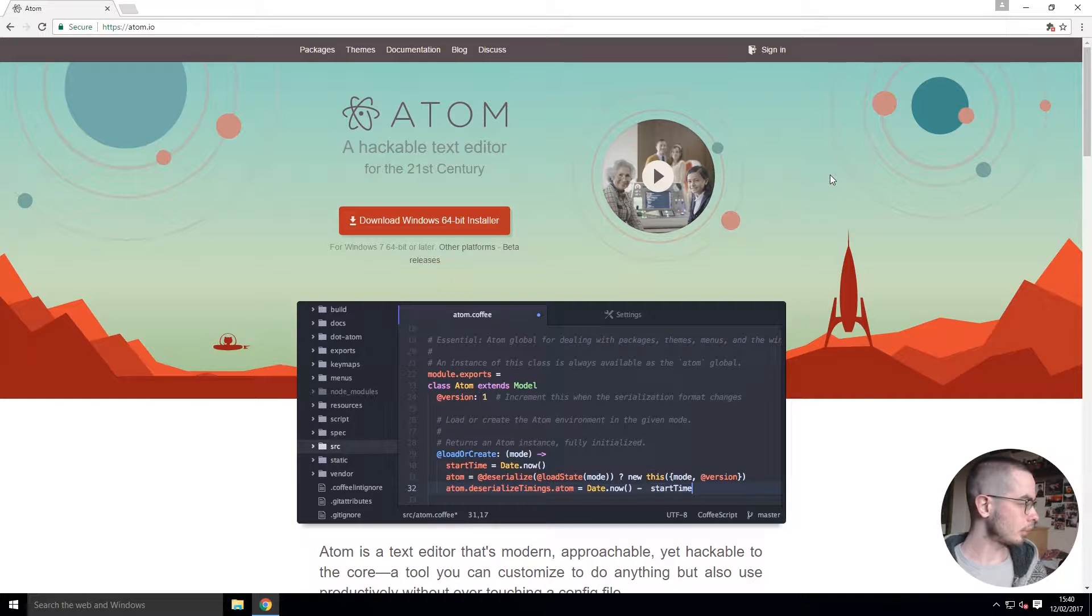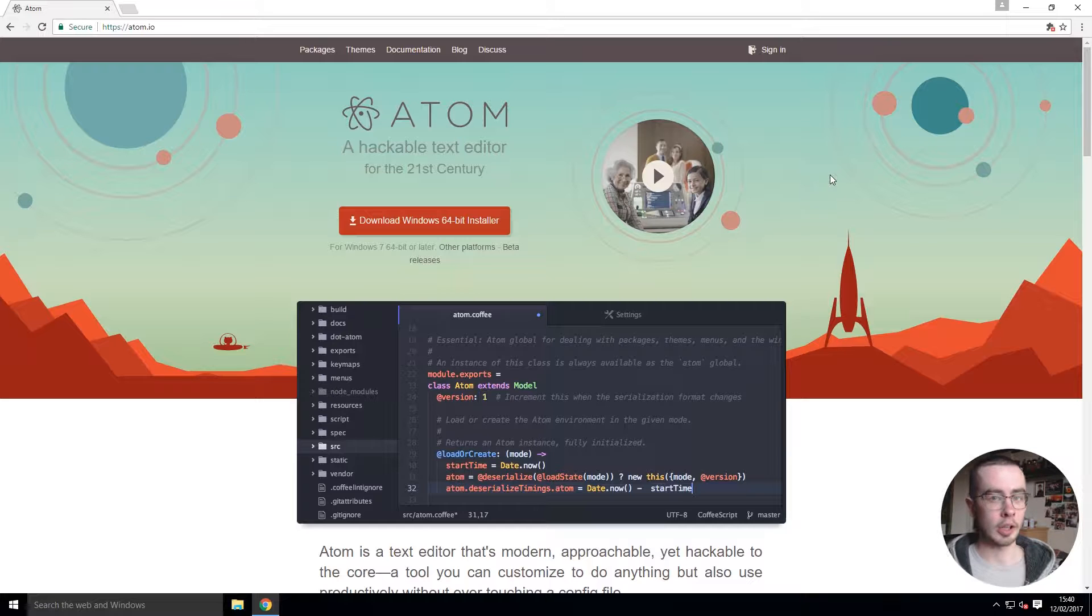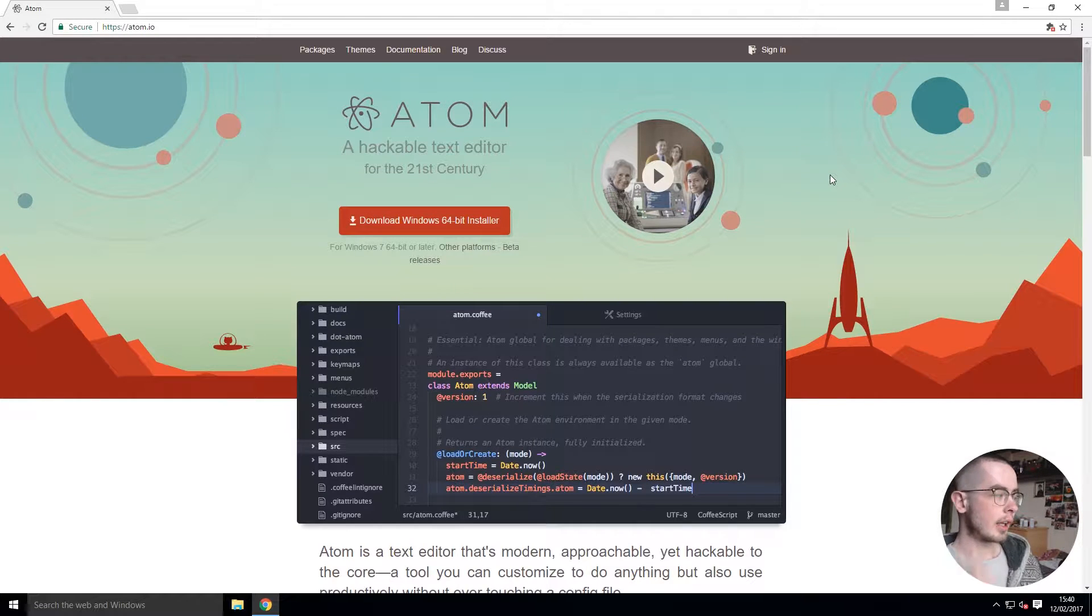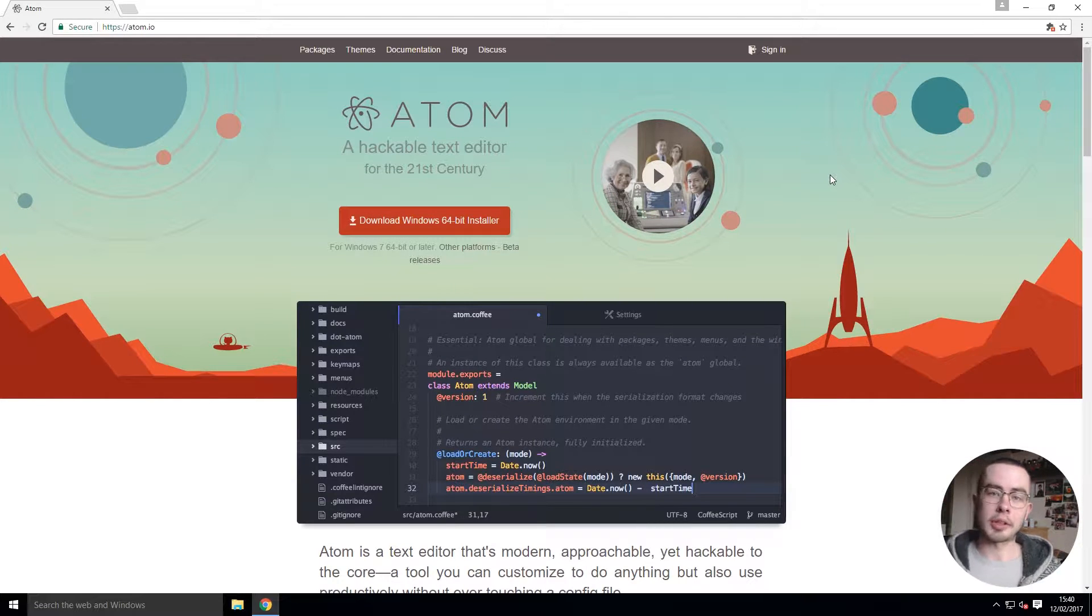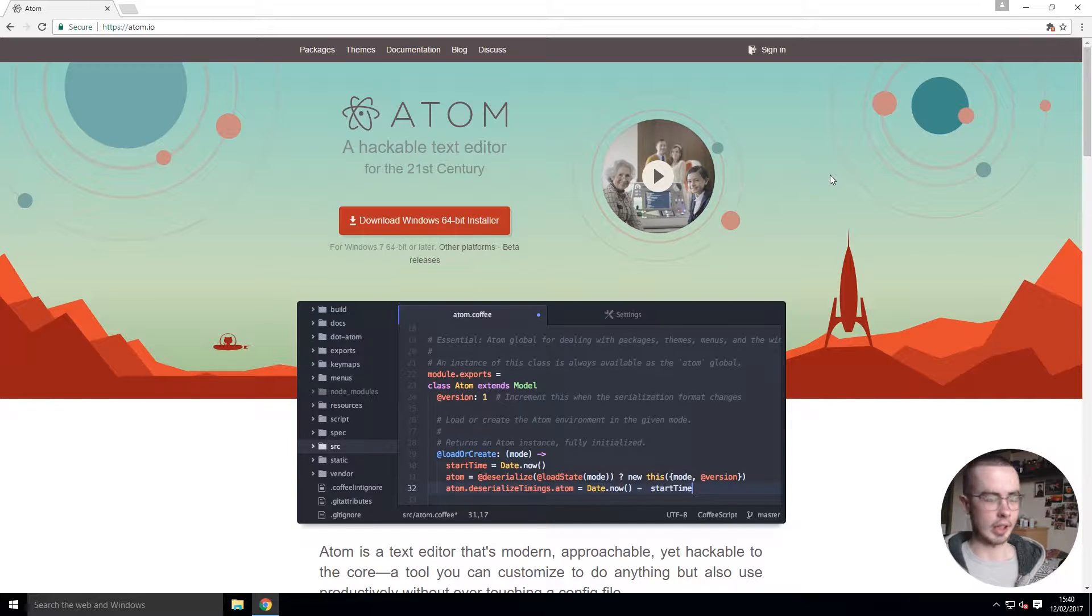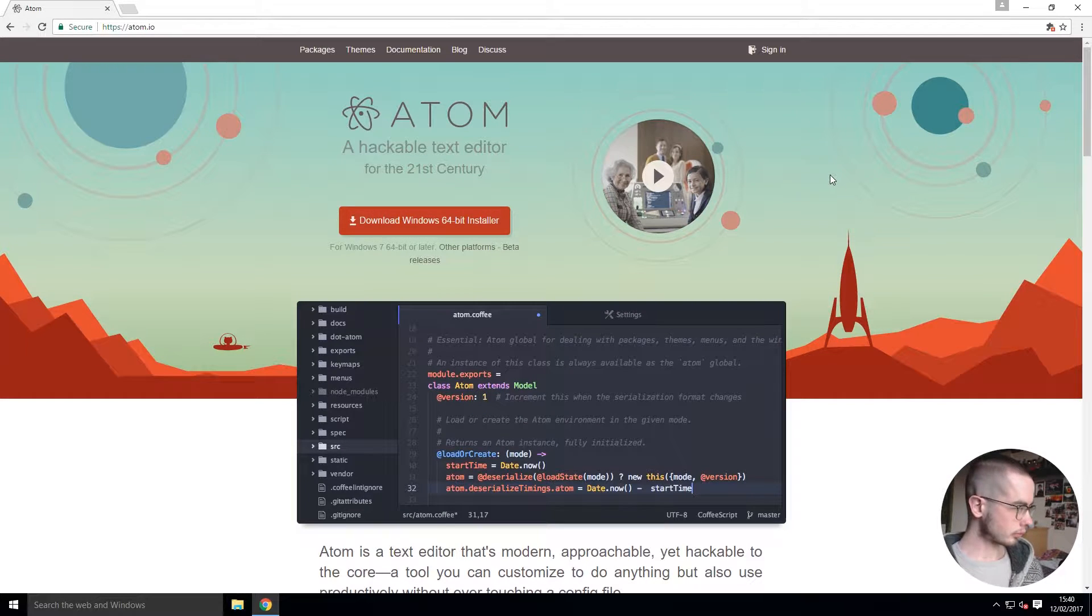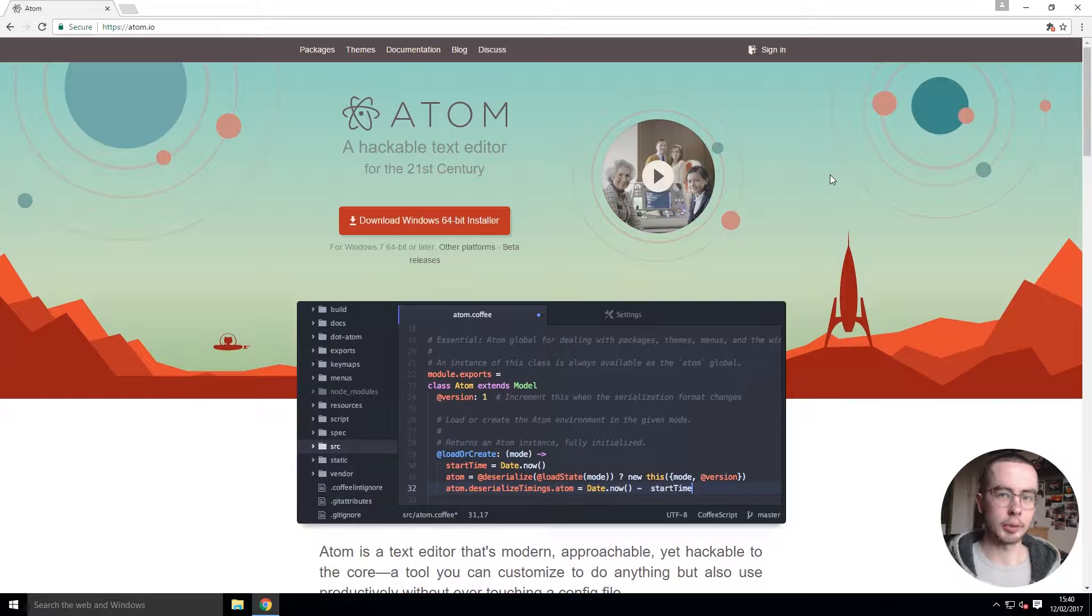I find that Atom is the best because it has the most support. So in this video I'm going to be showing you how to download, install and set up Atom.